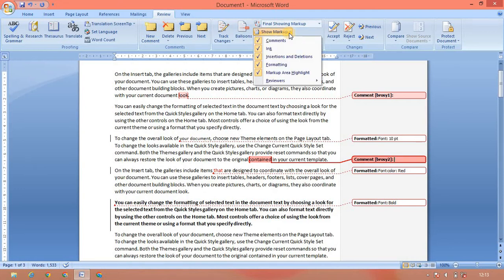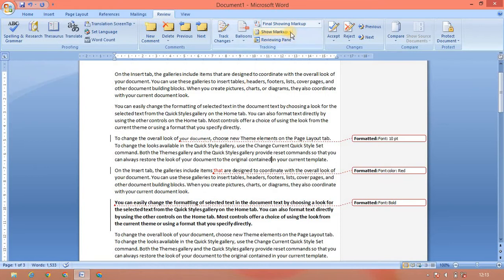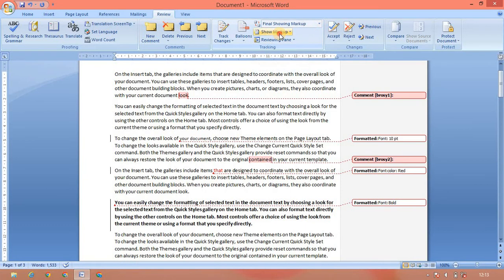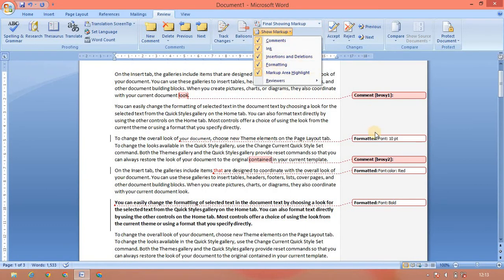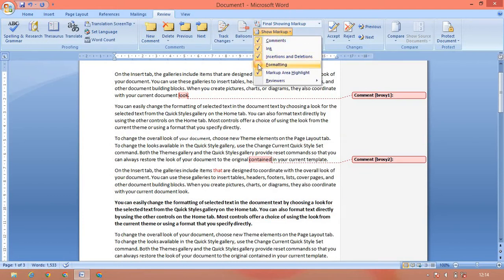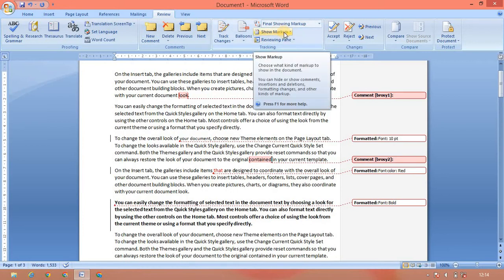Now if you want to remove the comment, then you want to remove the comment. You can click the comment. That is the comment. This is formatting. If you want to remove the comment, you want to click the comment, and we will select Show Markup.